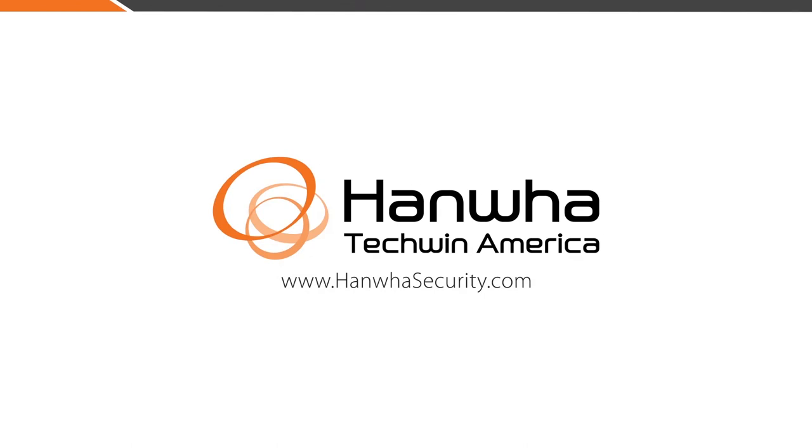Visit our website at www.HanwhaSecurity.com, and be sure to subscribe to our YouTube channel and comment.